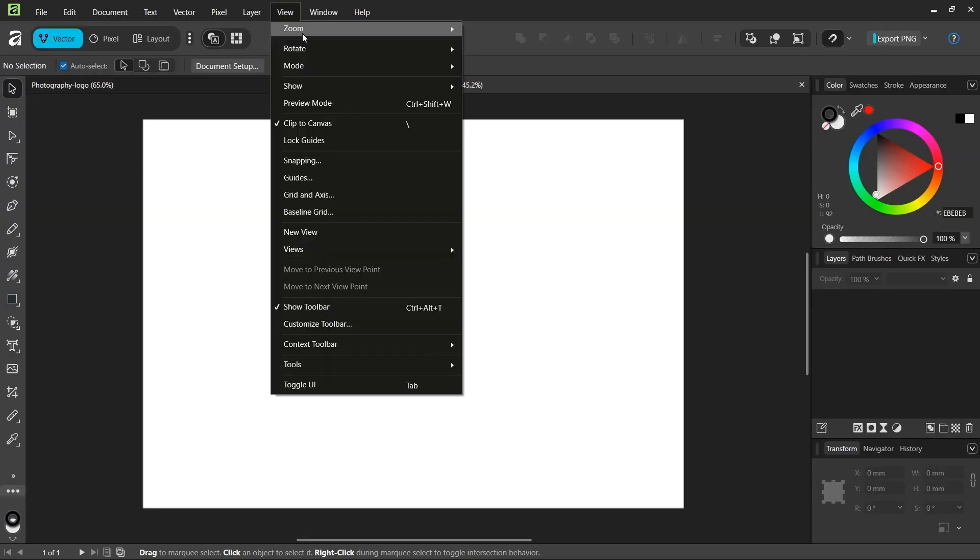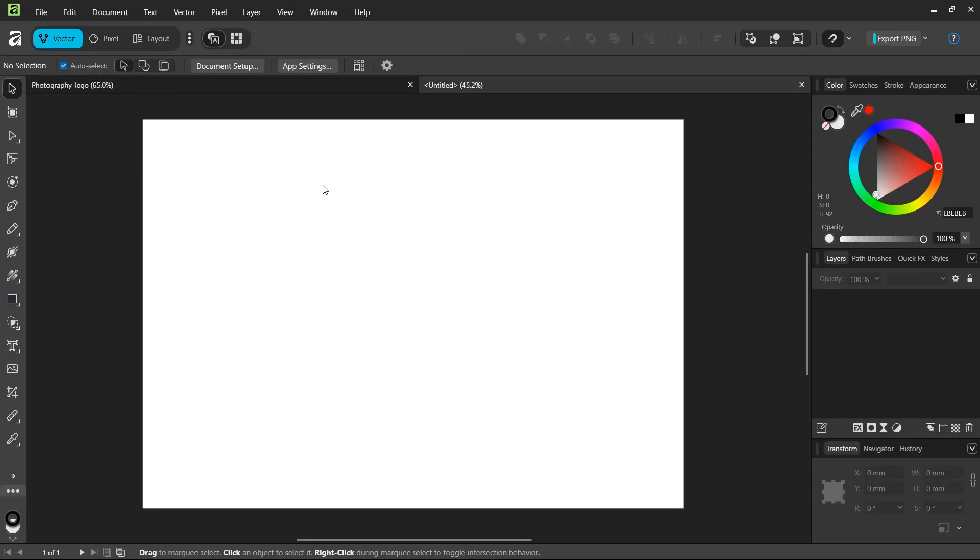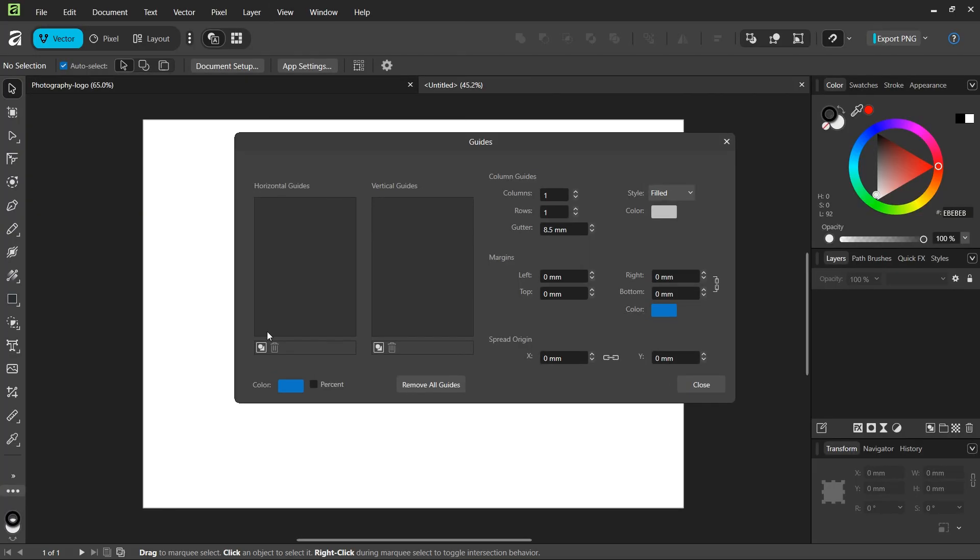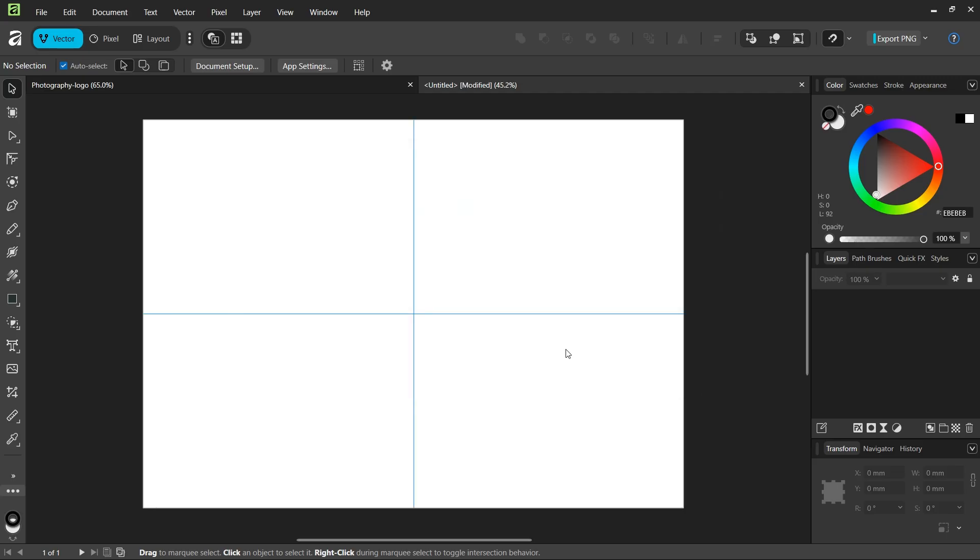Then we go to View Guides and we add Horizontal and Vertical Center Guides to the composition.